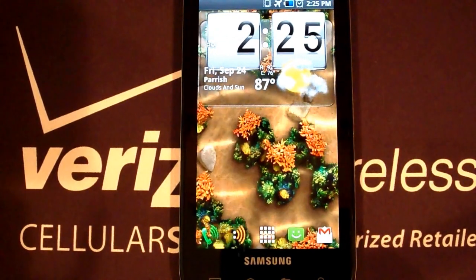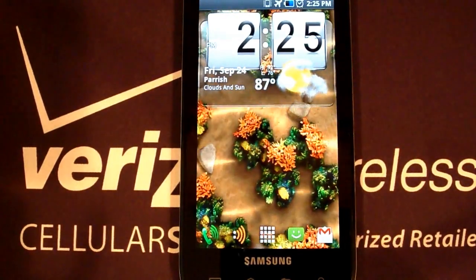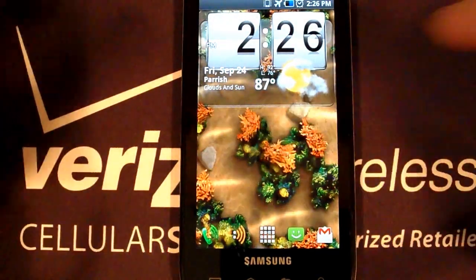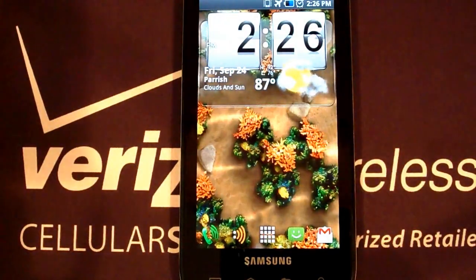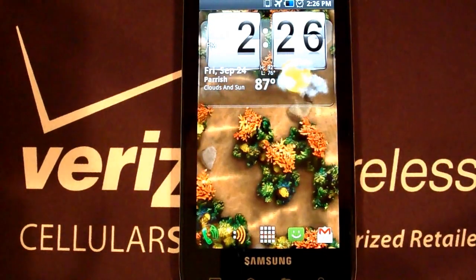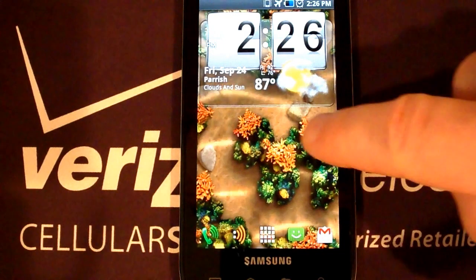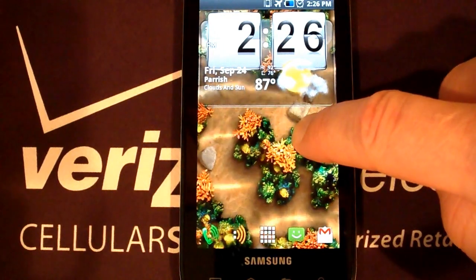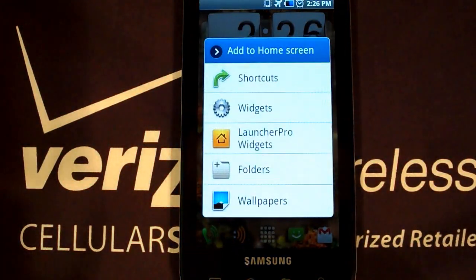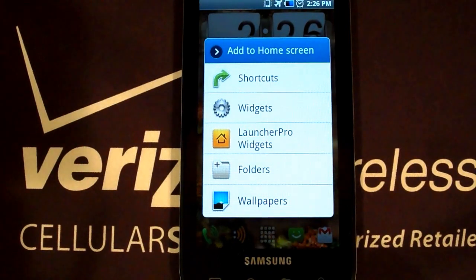We are going to be showing you how to add and remove shortcuts and widgets to the home screen. What we're going to do is find a blank spot on the screen and do a long press. That's going to give us a screen that asks us do we want to add a shortcut or do we want to add some type of a widget?